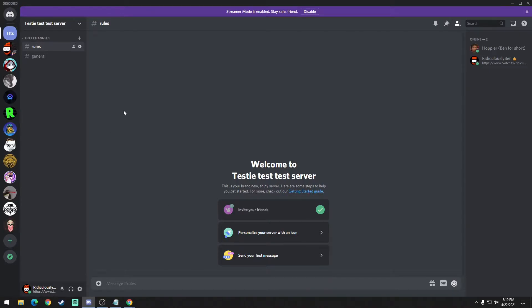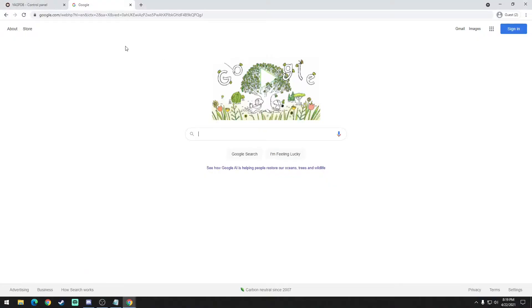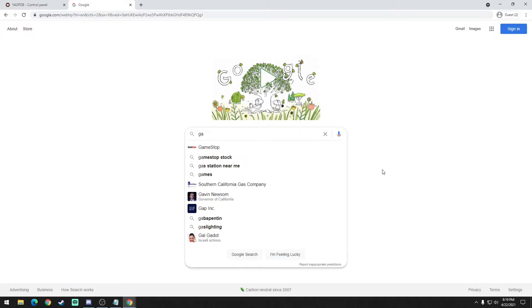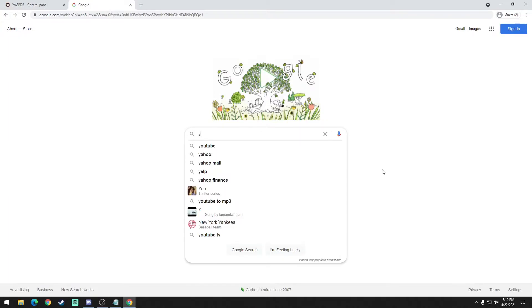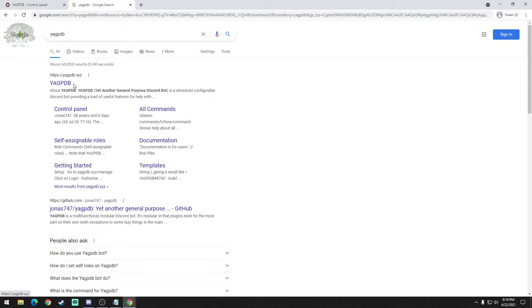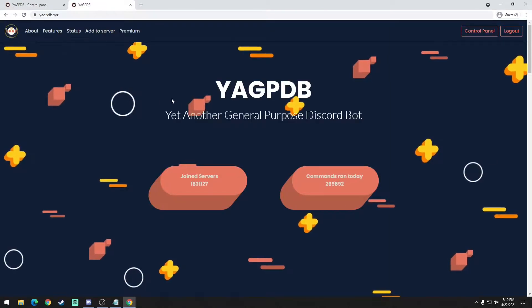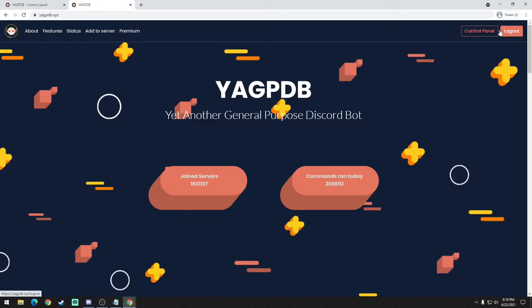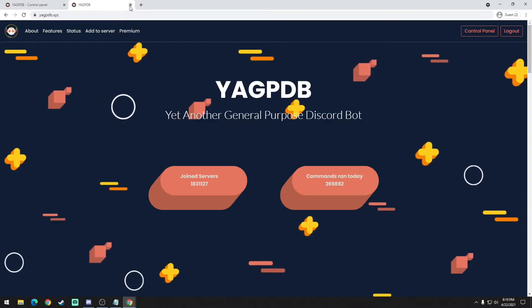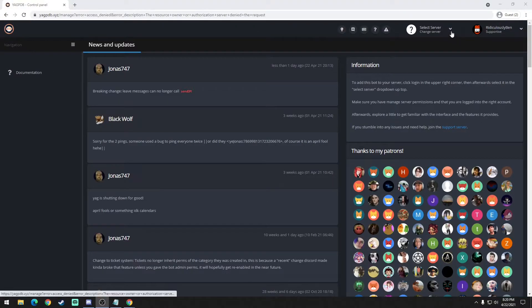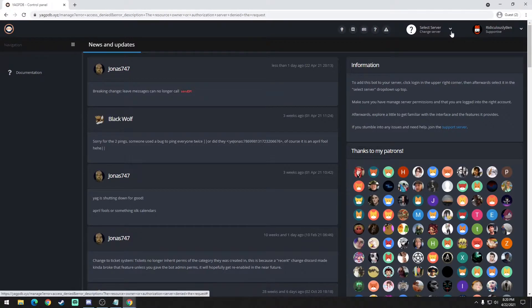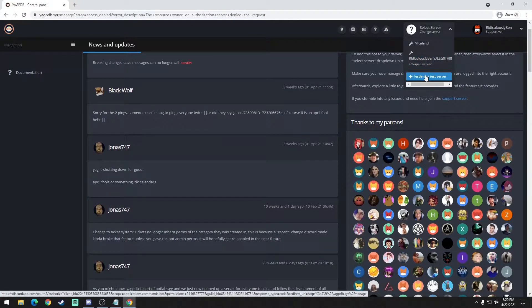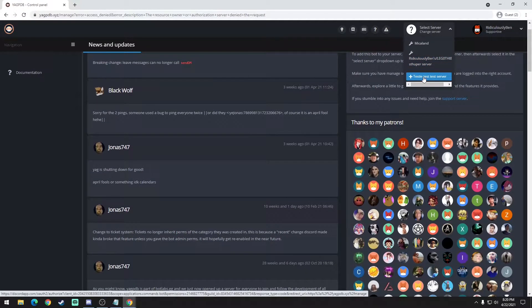Now the bot we'll be using is called YAGPDB. I would just use Google, you can just type YAGPDB. It'll show up right here - you could do the XYZ if you want to, but it'll definitely show up here. Then you go ahead and log in. I'm already logged in. You'll go to select server and change server and you're going to look for the one without the wrench. The one with the wrench you already have the bot. You want to invite the bot by hitting the plus here.